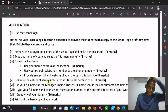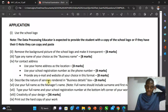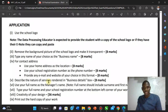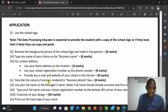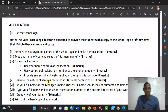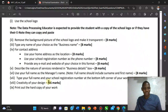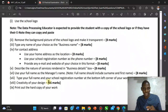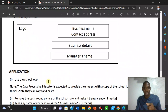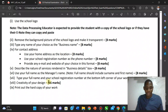The next instruction is to use your full name as the manager's name — surname first, then first name. You also need to type your school registration number at the bottom left of your work. So we'll add the manager's name to the card.